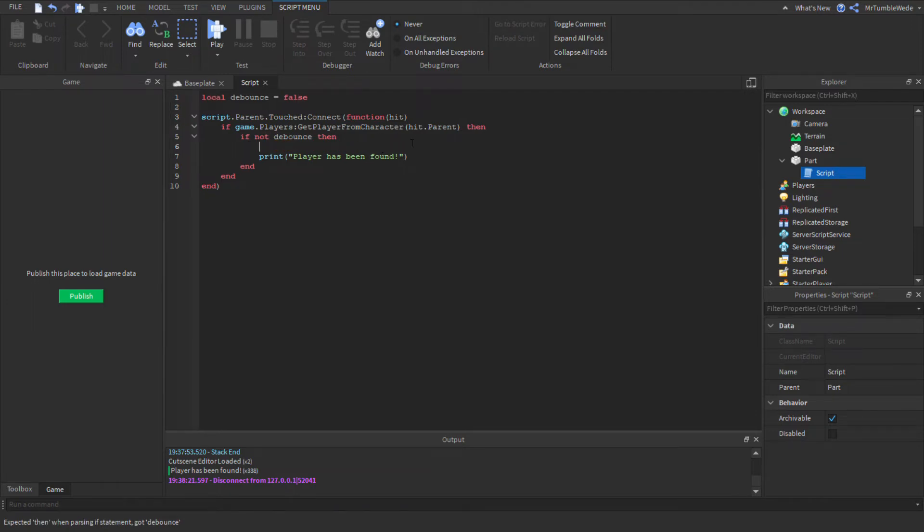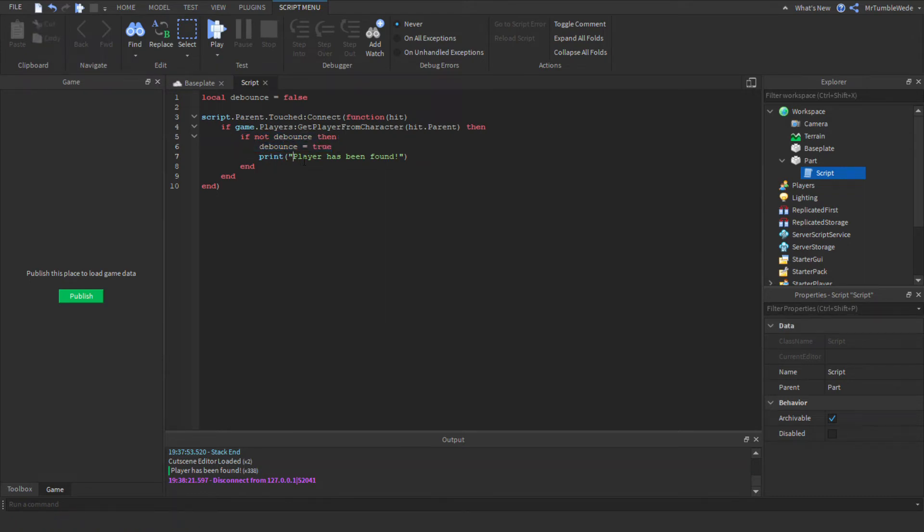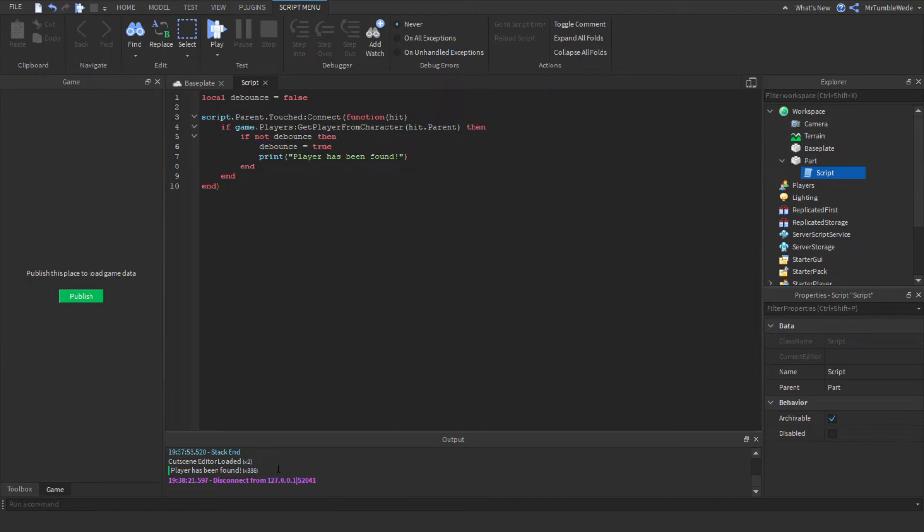And then we've got to make it so it won't activate until the cooldown is over. So we will set the debounce to true, because if it was true then it wouldn't continue the script if you touch it again. But if we just leave it like this, it will only print one time, which you want for some things, like if you want something to activate only once.